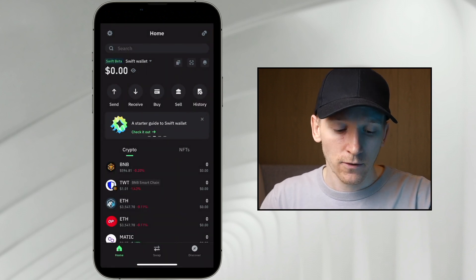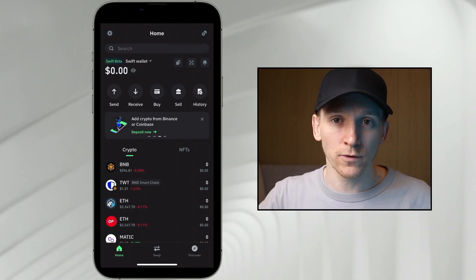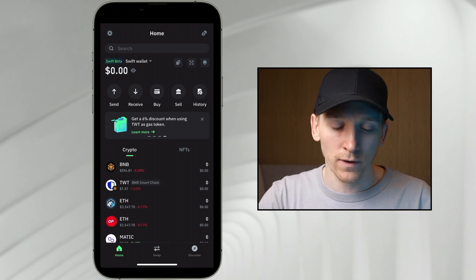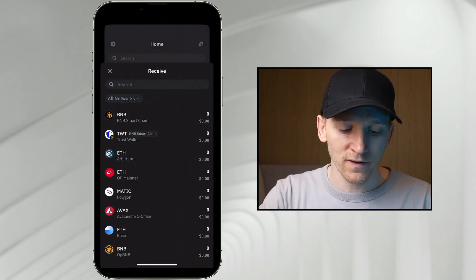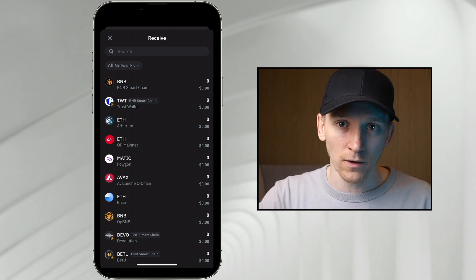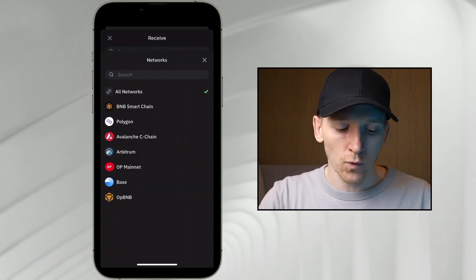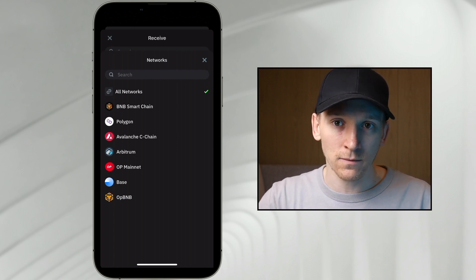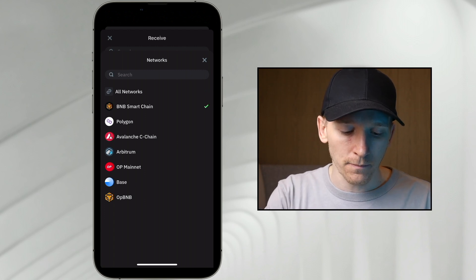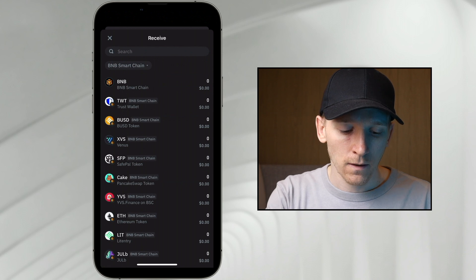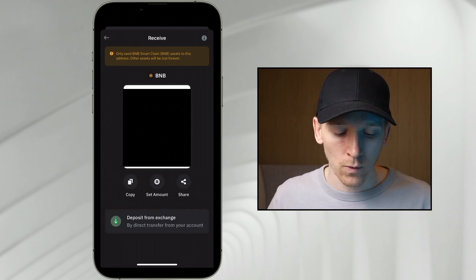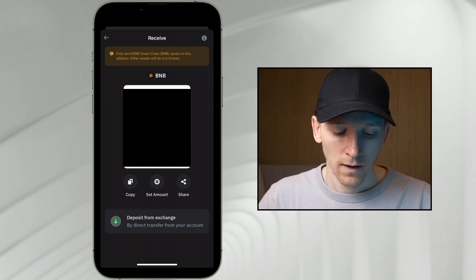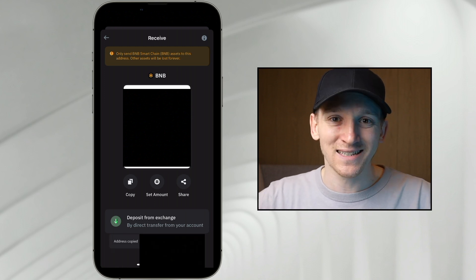Even though smart wallets are slightly different in setup to original seed phrase wallets, they behave in exactly the same way. You have a wallet address and you can send coins to it. To find your address, press Receive and choose the coin and network. All networks shown are EVM networks and your address should be the exact same across all of them. I'm going to receive some coins on BNB Smart Chain — BNB coin. It's a typical Ethereum-style address with 0x at the start, and I'll copy it to send some coins in.